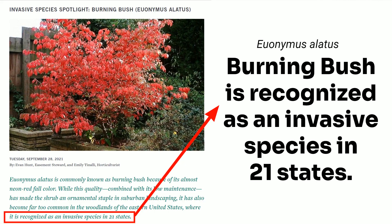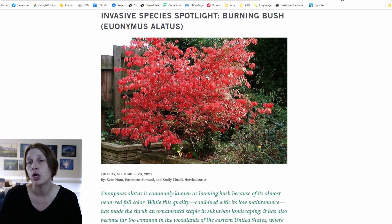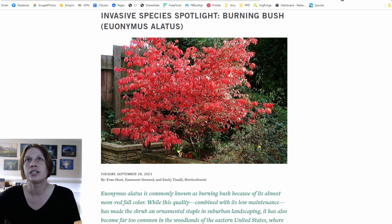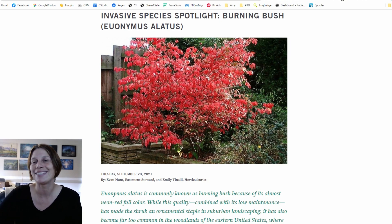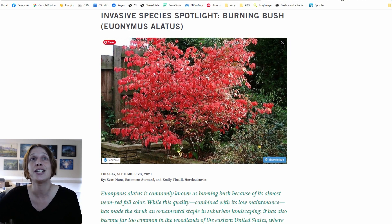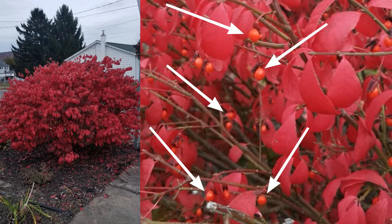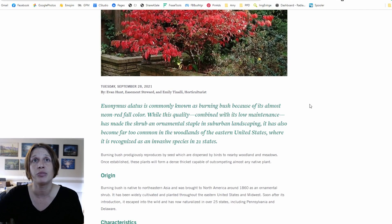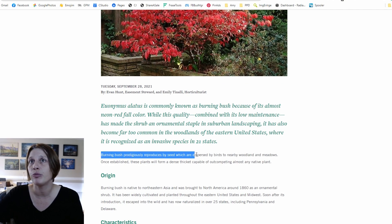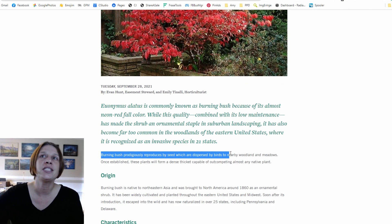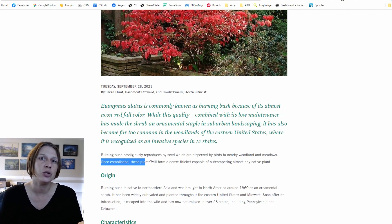Let's take the burning bush as an example. I recently saw a post in a gardening Facebook group where people were going back and forth about the issues with burning bush, and some people weren't aware that this shrub is potentially invasive, especially in the eastern United States. It is October when I'm recording this, so it's in its full glory and it's beautiful — nobody's saying it's not a beautiful shrub. The reason it's bad is that burning bush reproduces seeds which are dispersed by birds to nearby woodland and meadows, where these plants form a dense thicket capable of outcompeting almost any native plant.